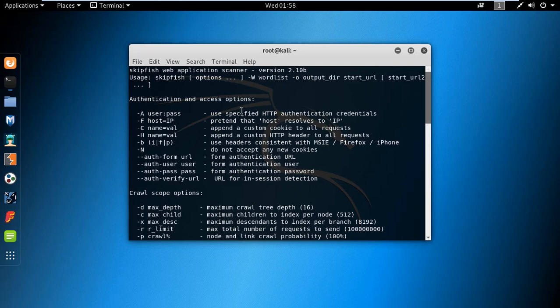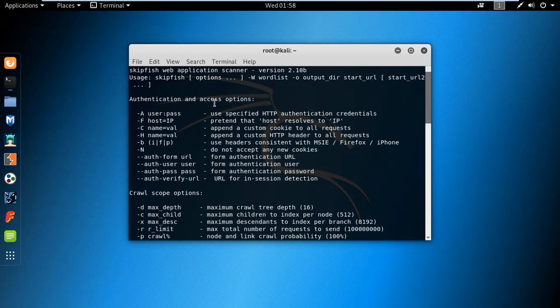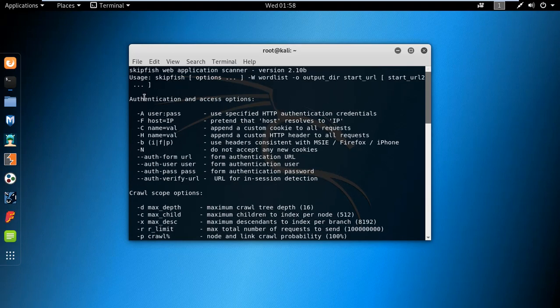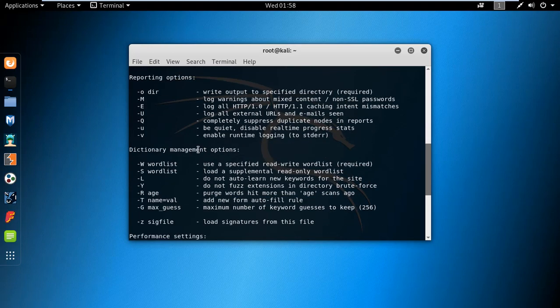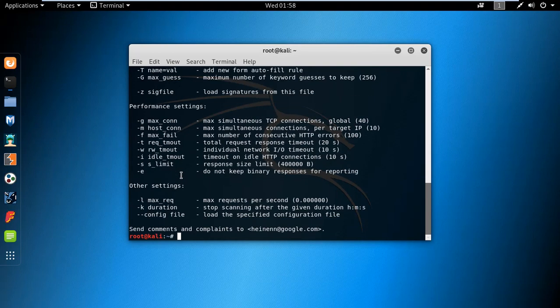You can see the options and the performance settings available. There are authentication and access options, crawl scope options, performance settings, and other settings. To use this and target a website, type the command skipfish.